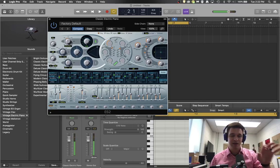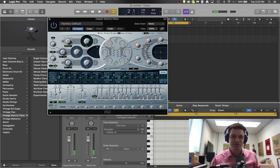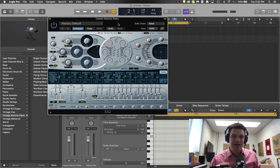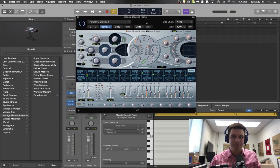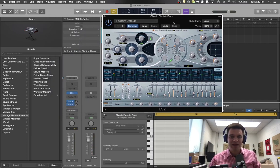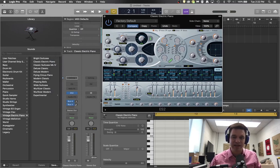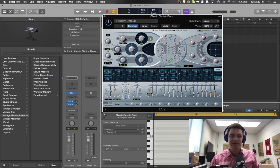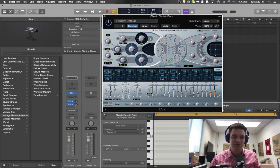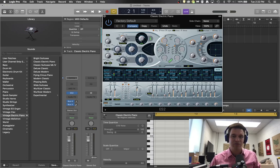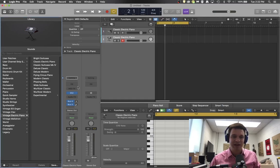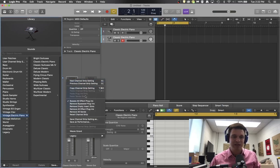So there is your basic 808 created in the ES2 synthesizer in Logic. And then if you really like that, you can always go into your settings and save that channel strip and it will add it to your user channel strips and patches, so that is a good thing.